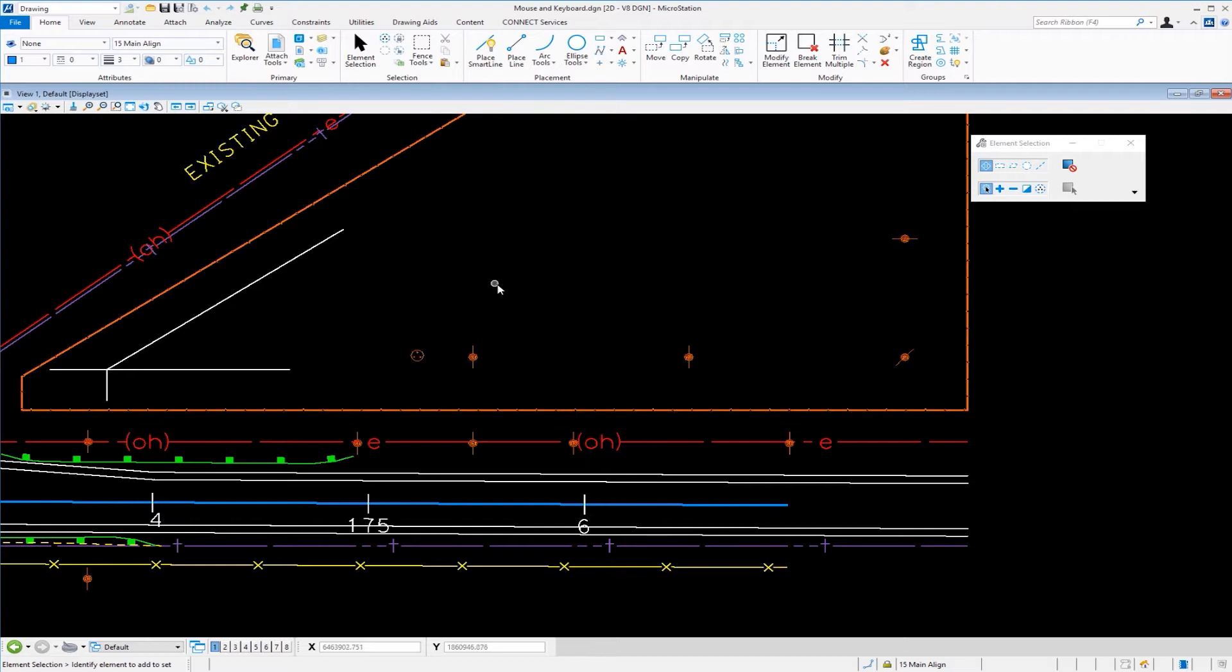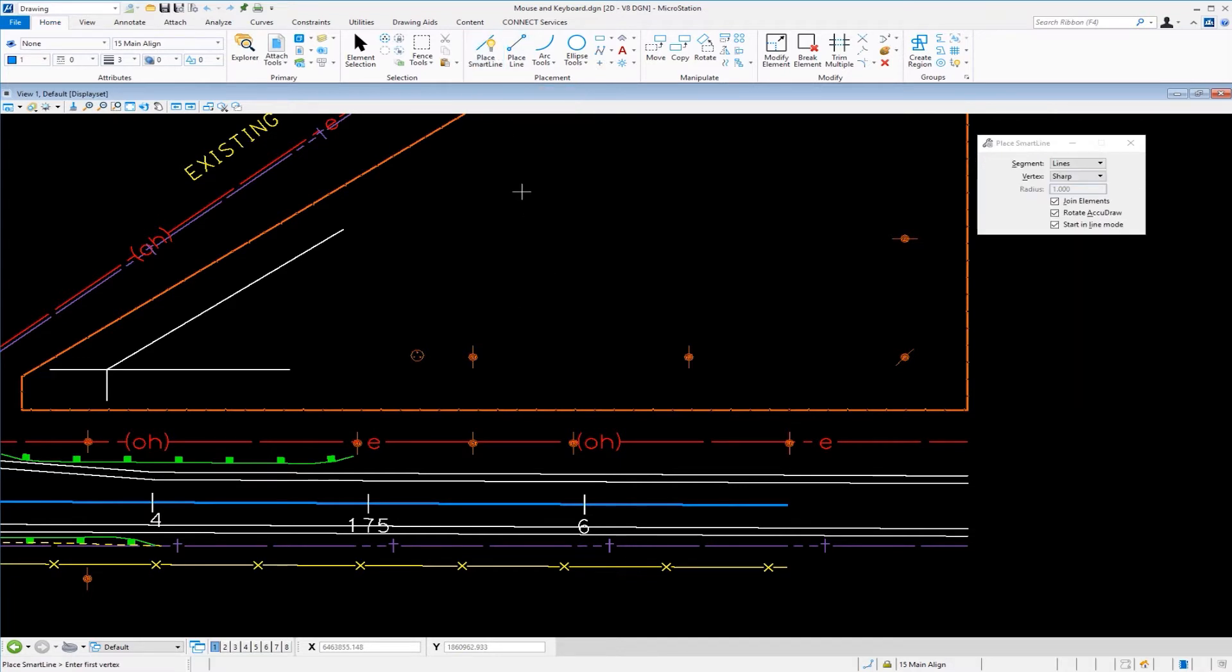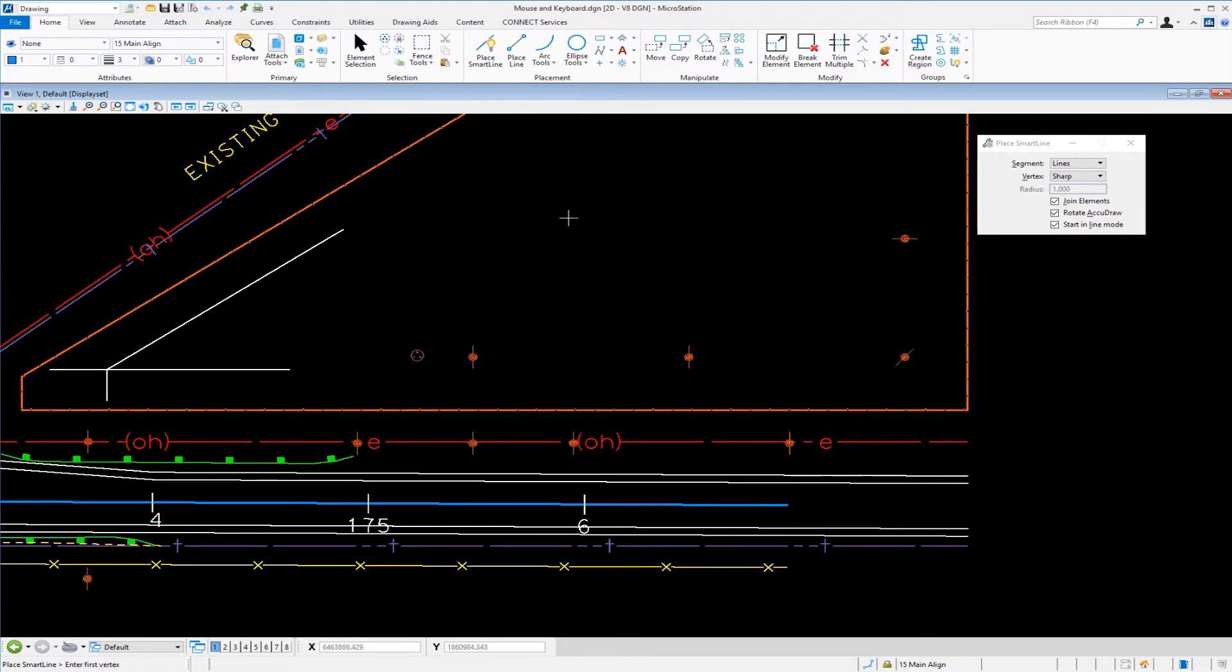So the left button, the most obvious thing is picking tools. So if I come up I can pick an icon that puts me in the tool. The other things it can do is pick elements when you're in a command that is looking to identify an element.